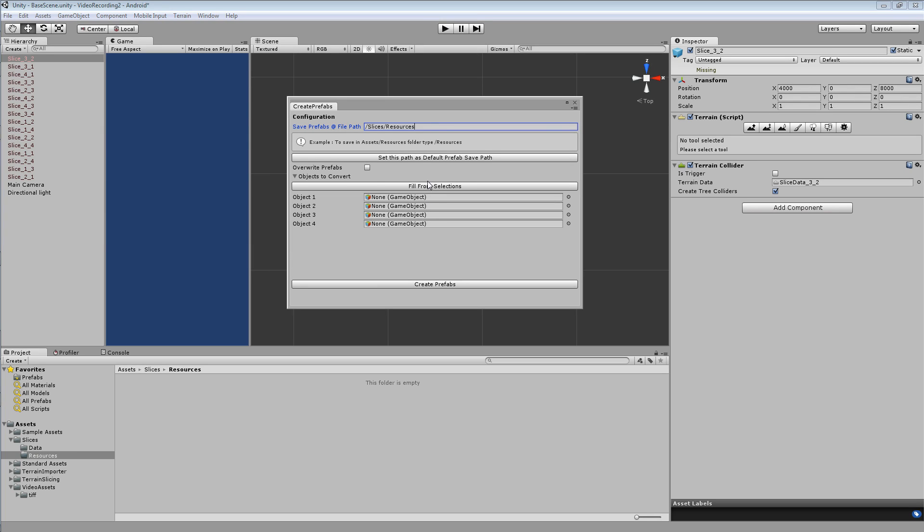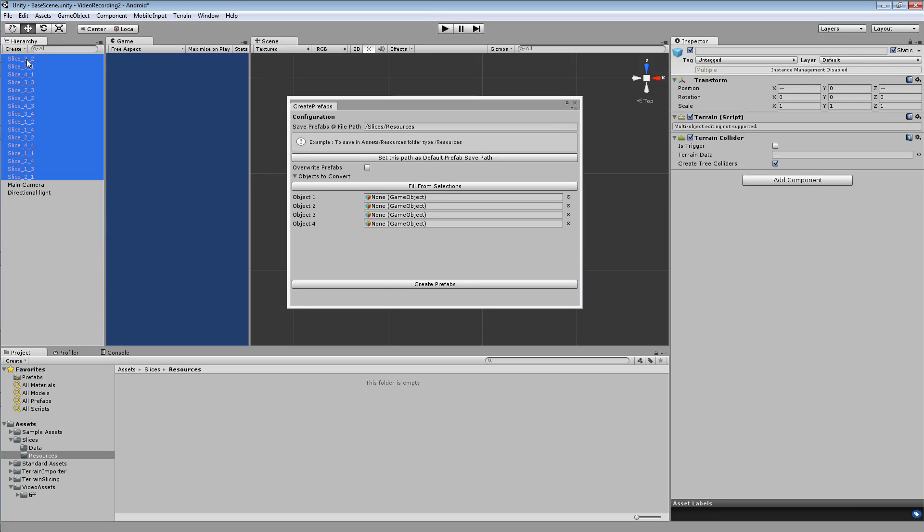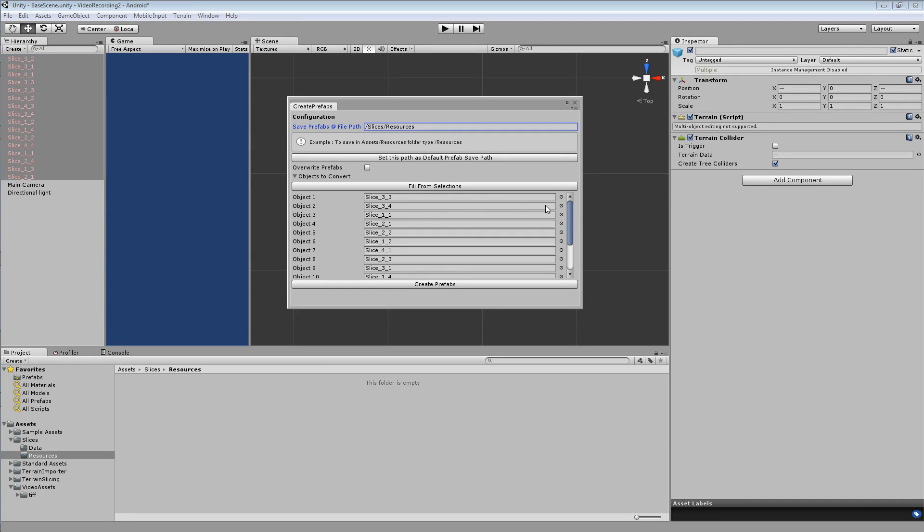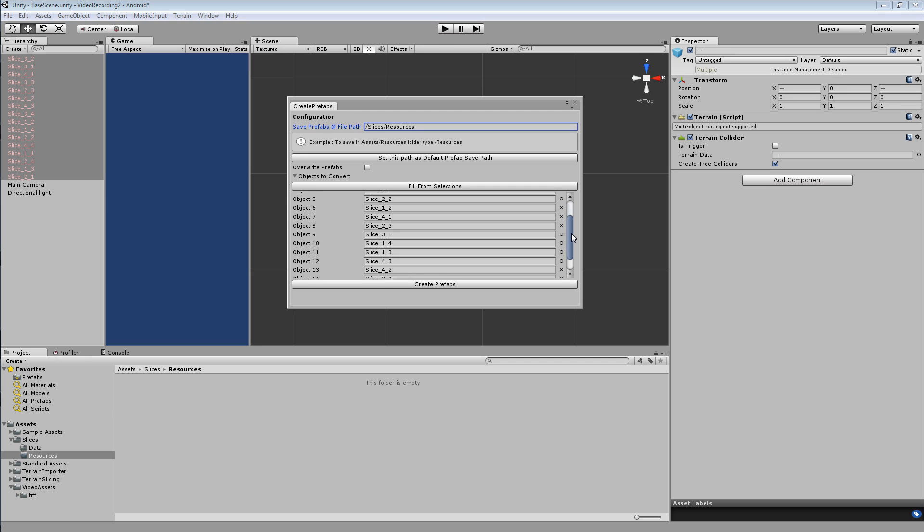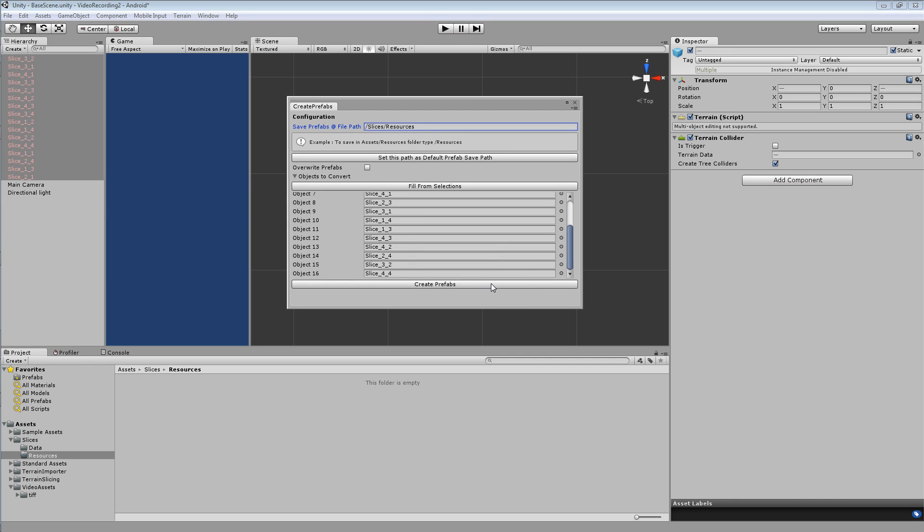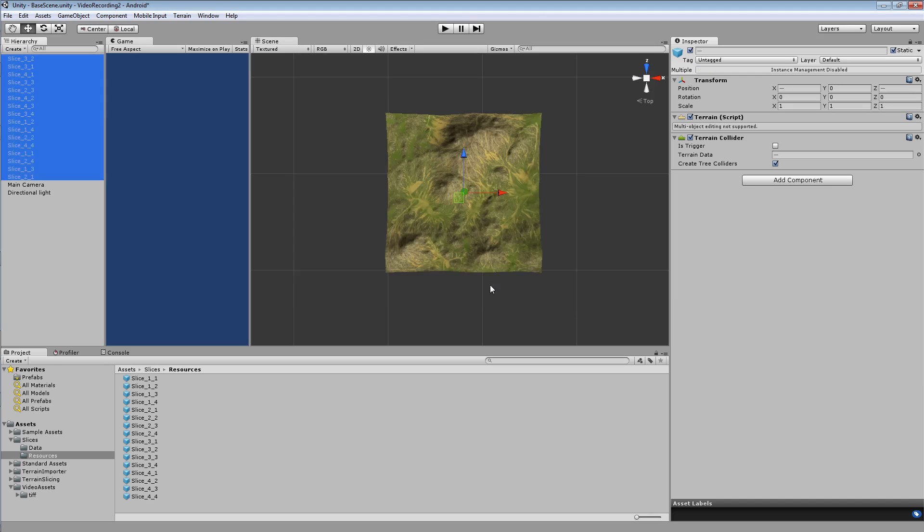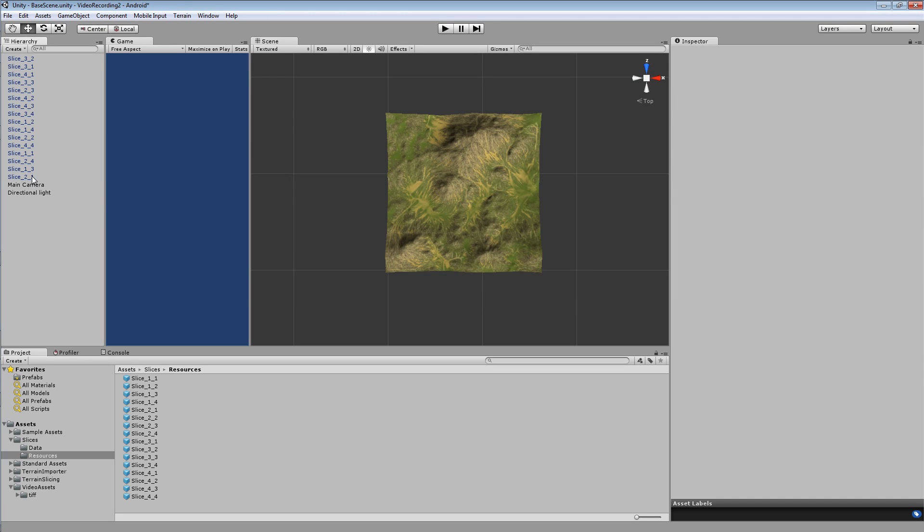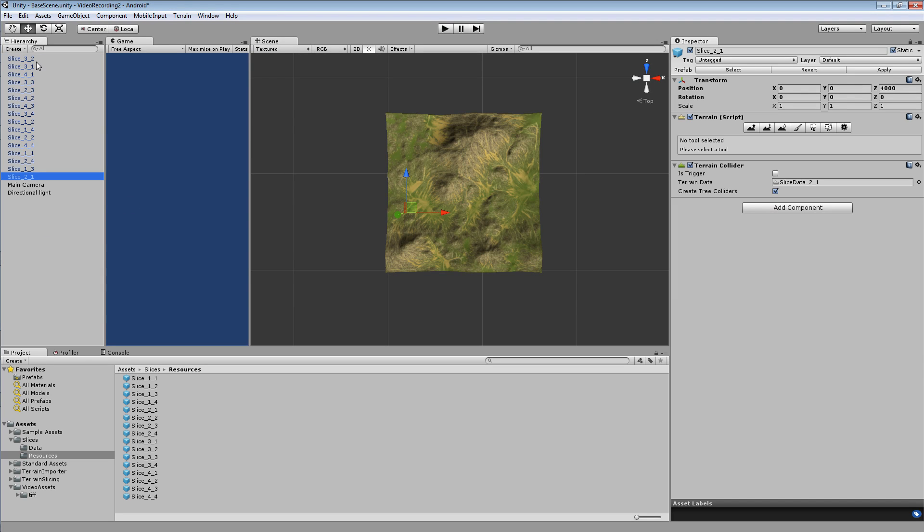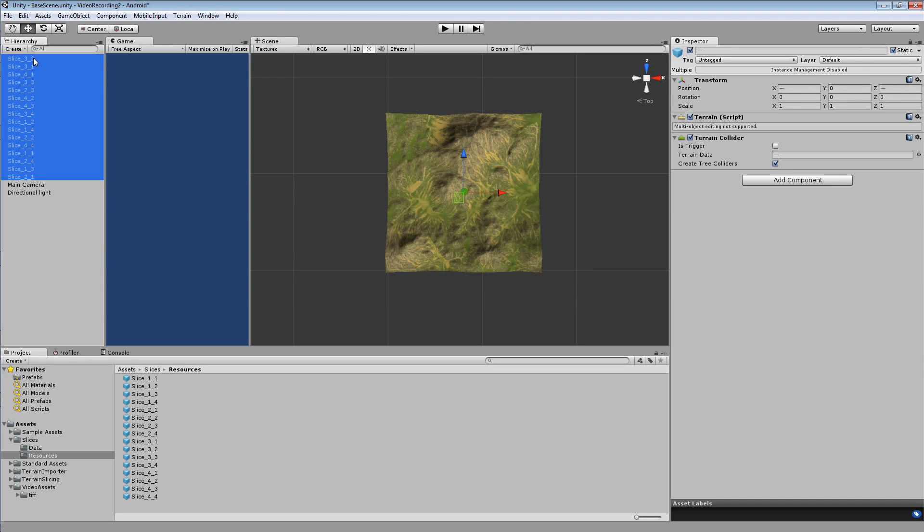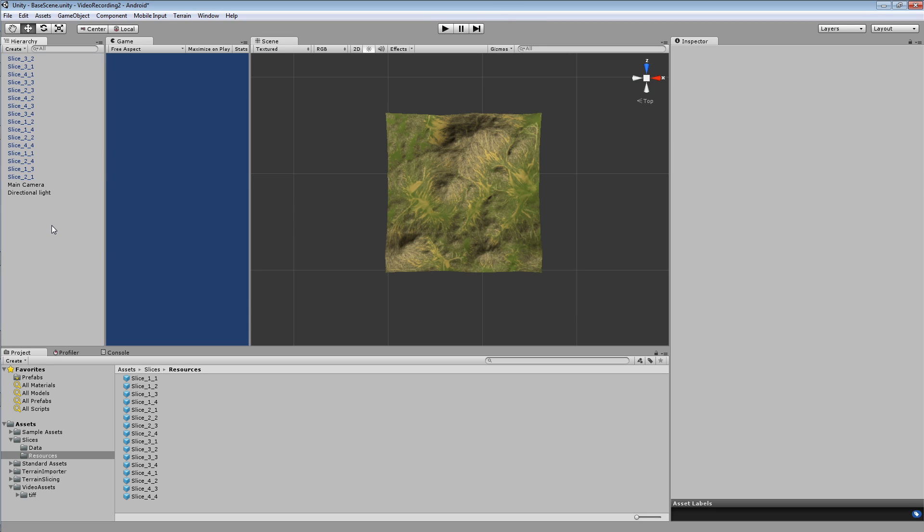So once you've got your folder entered correctly, you want to select the objects in your scene hierarchy, click fill from selection and then click create prefabs. At this point you can delete your objects from the scene if you want. I'm not going to, I'm just going to leave them there.